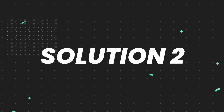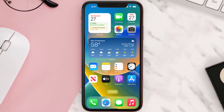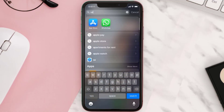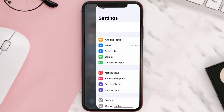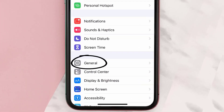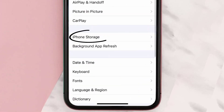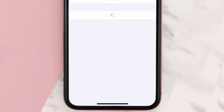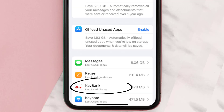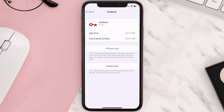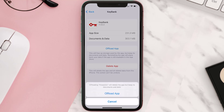If you still encounter this issue, then you need to clear the app cache. Go to your device settings, then scroll all the way down to General and tap on it. Then tap on iPhone Storage, search for the KeyBank app, tap on it, and once you're on this screen, tap on Offload App.